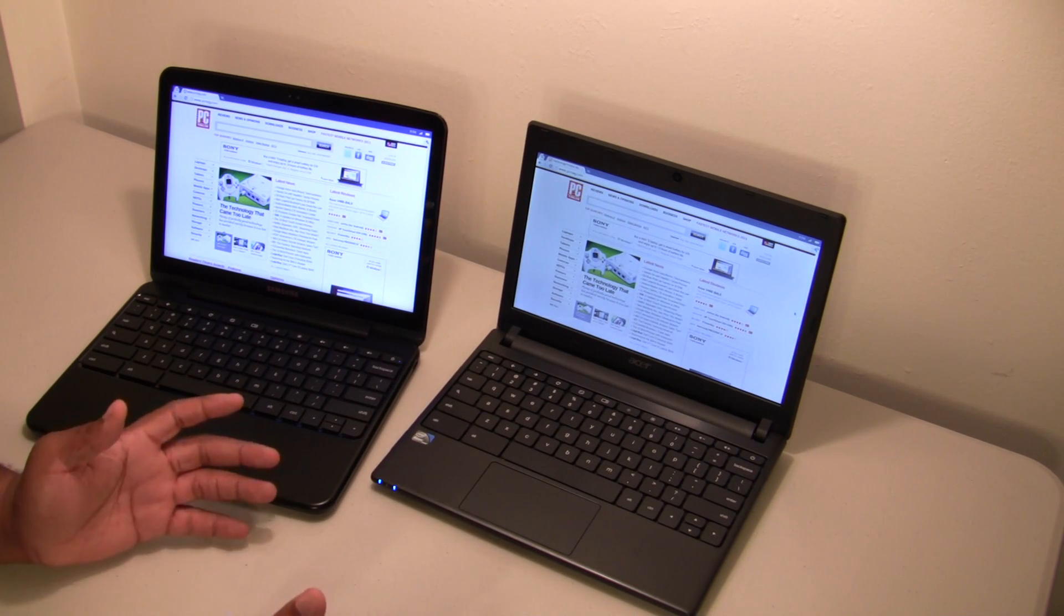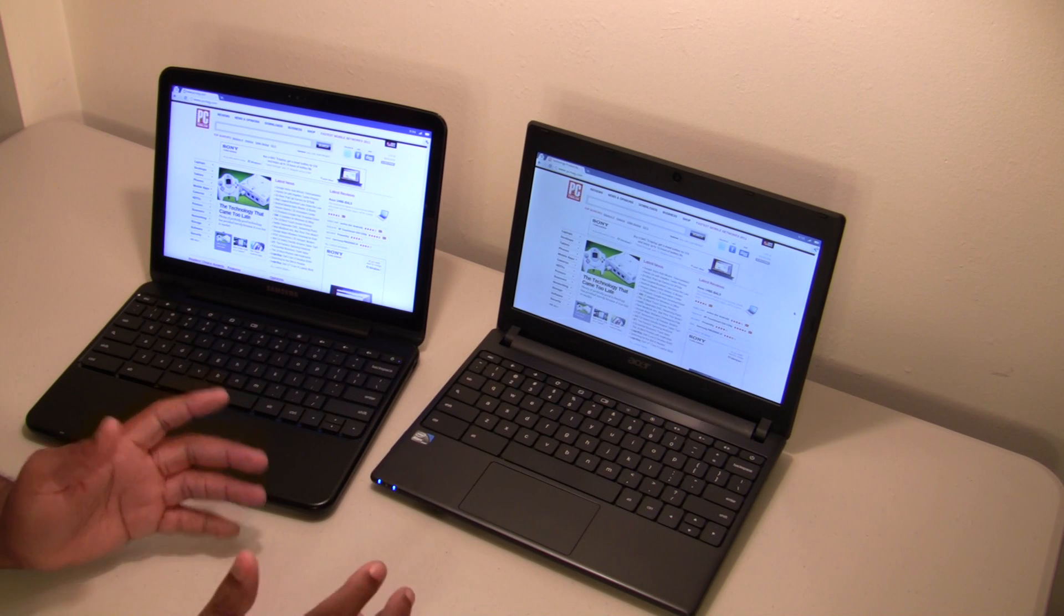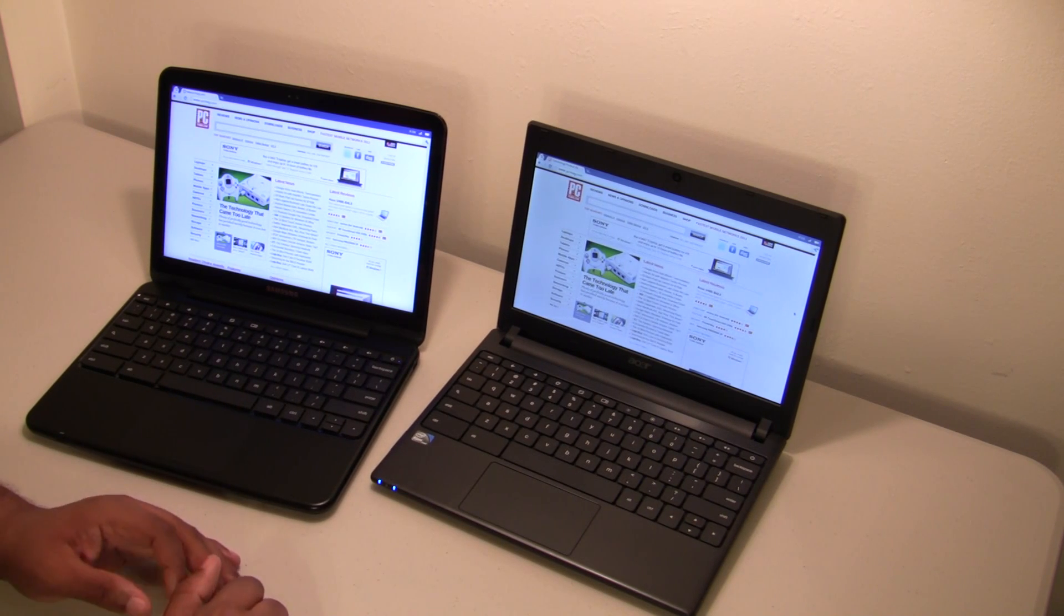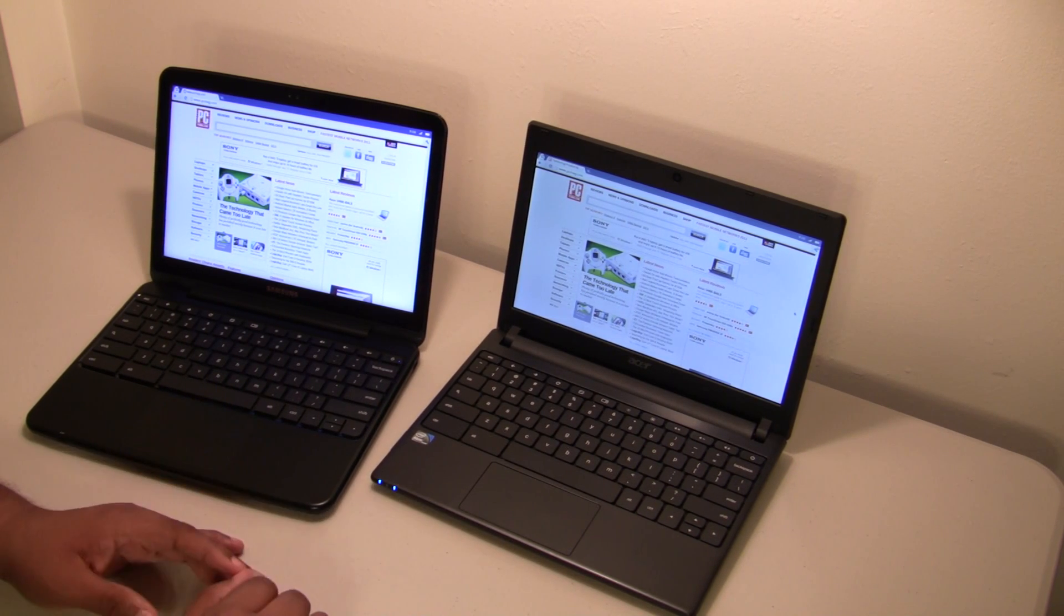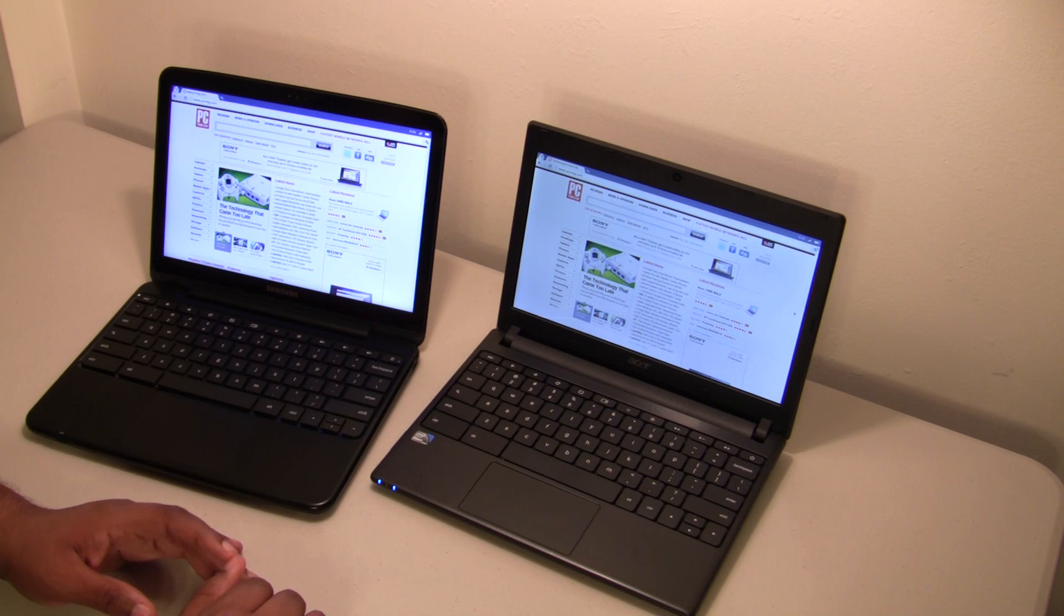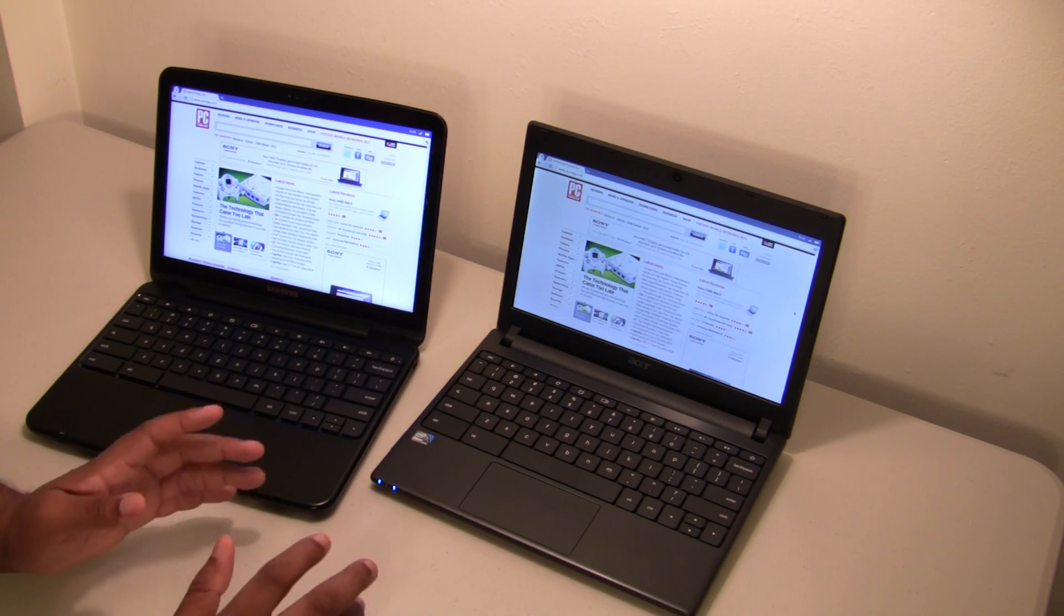The Acer Chromebook comes with two USB ports. It also comes with a full-size HDMI port, which is nice. I do plan to test that out, see how well it performs, so stay tuned for that.